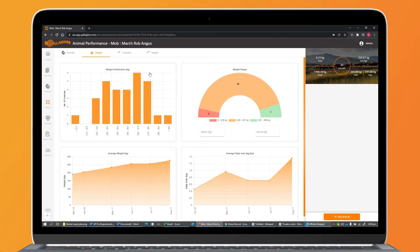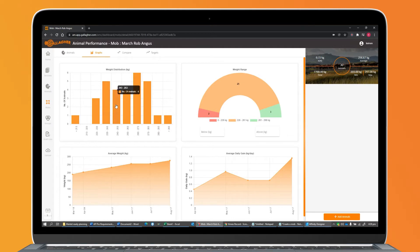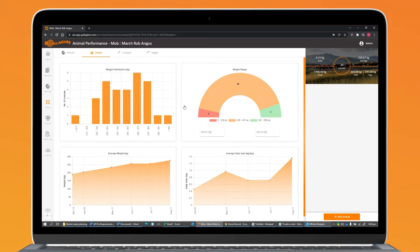The Graph tab gives you some high-level performance indicators relating to your selected mob. This includes a current live weight distribution of your mob, letting you see how your weights are distributed, and a weight range tool to help you see how many animals are between, above, or below a certain weight.